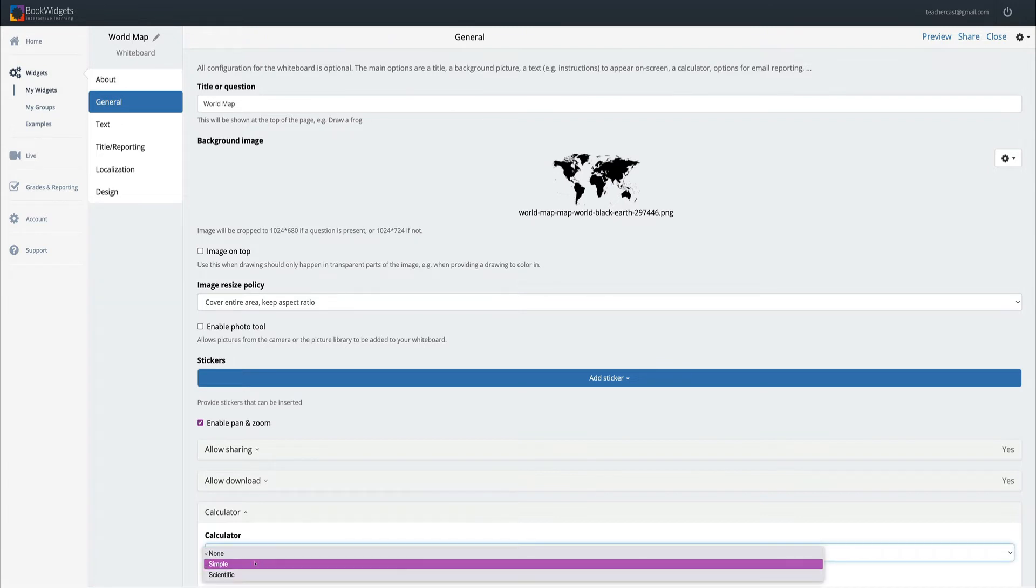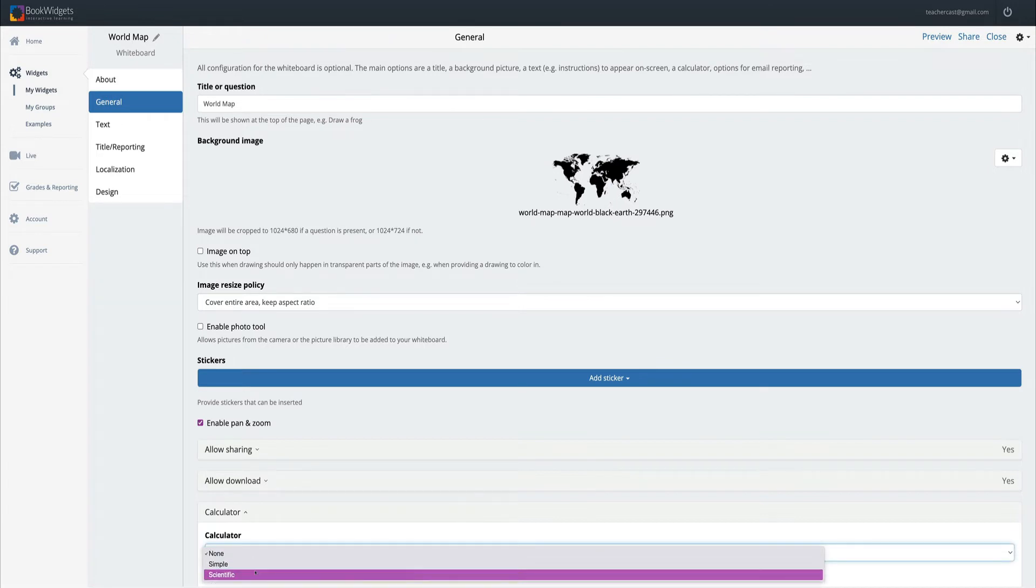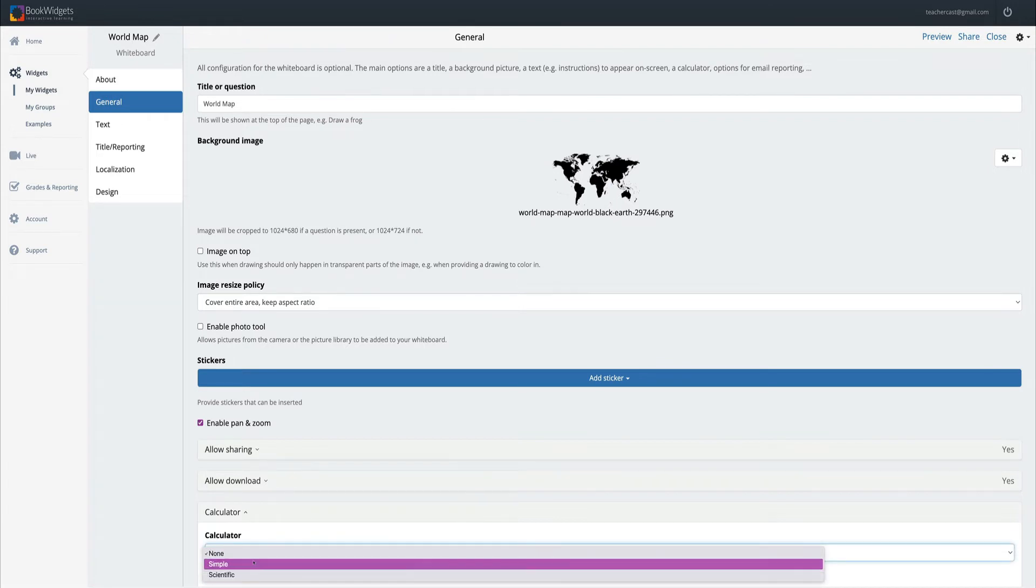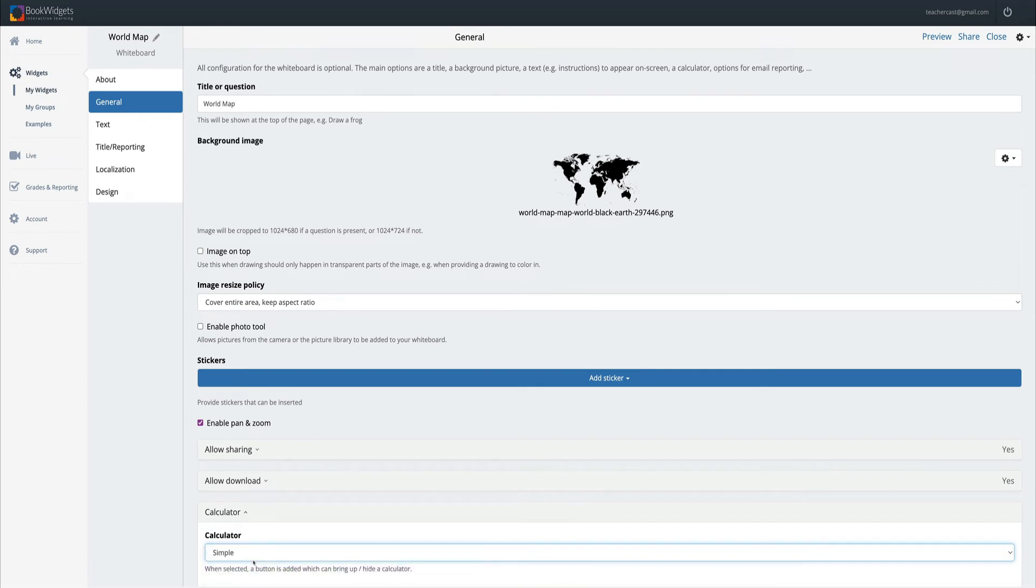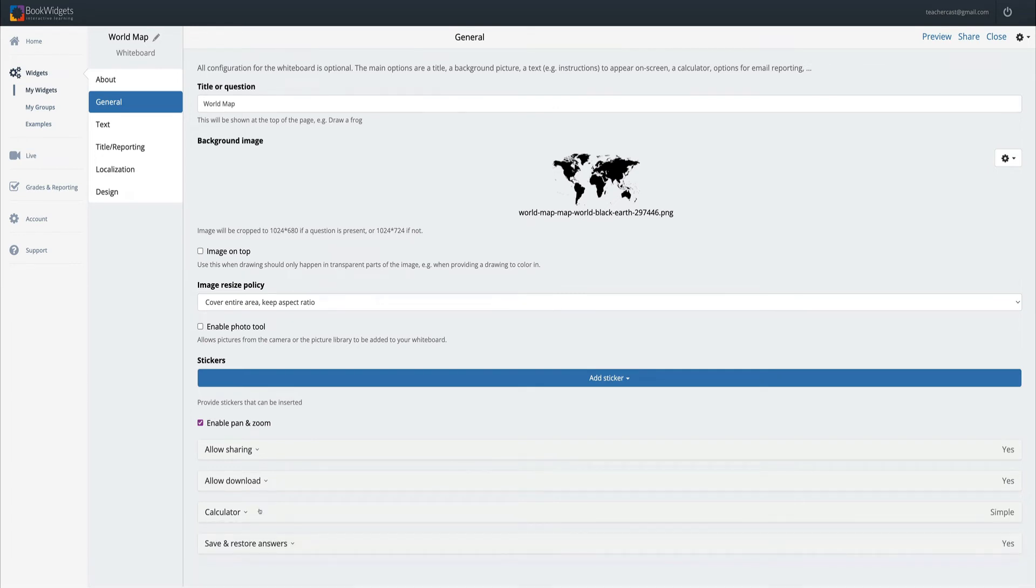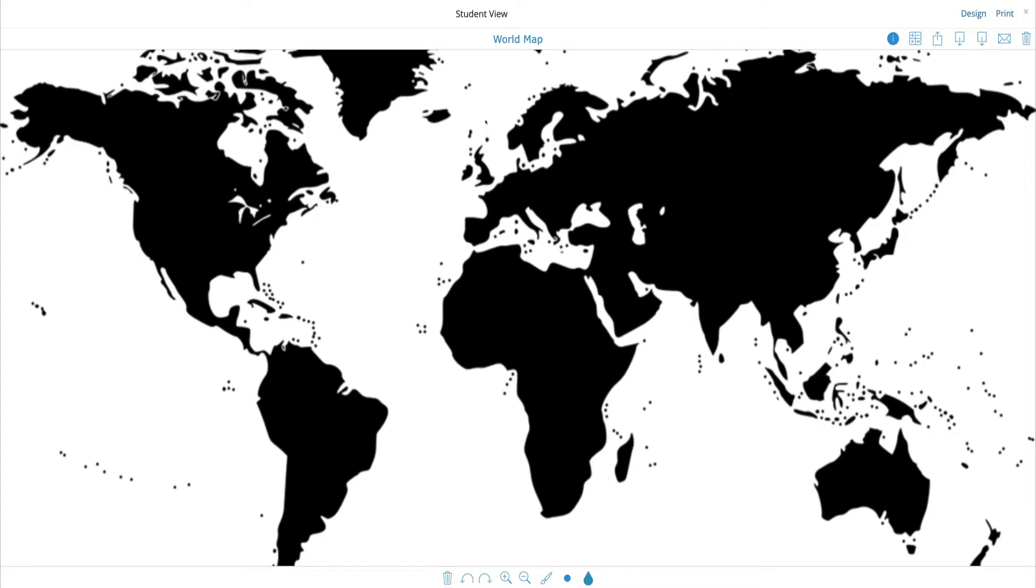Notice I have a simple or a scientific calculator. I'm going to choose simple. Now in order to check out what our BookWidgets looks like, I'm going to come up to the top and click on preview. And here we are with our world map.